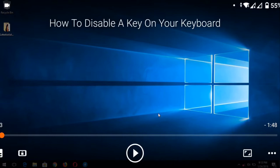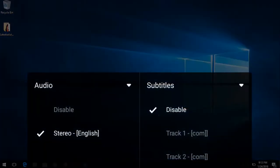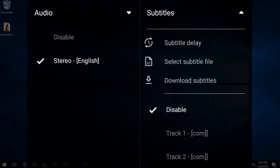After opening the video with VLC Media Player, to load subtitles press the first icon in the lower left-hand corner. After pressing it, two tabs will open: the Audio tab and the Subtitle tab. Expand the Subtitle tab and you'll see three options: Subtitle Delay, Select Subtitle File, and Download Subtitle.